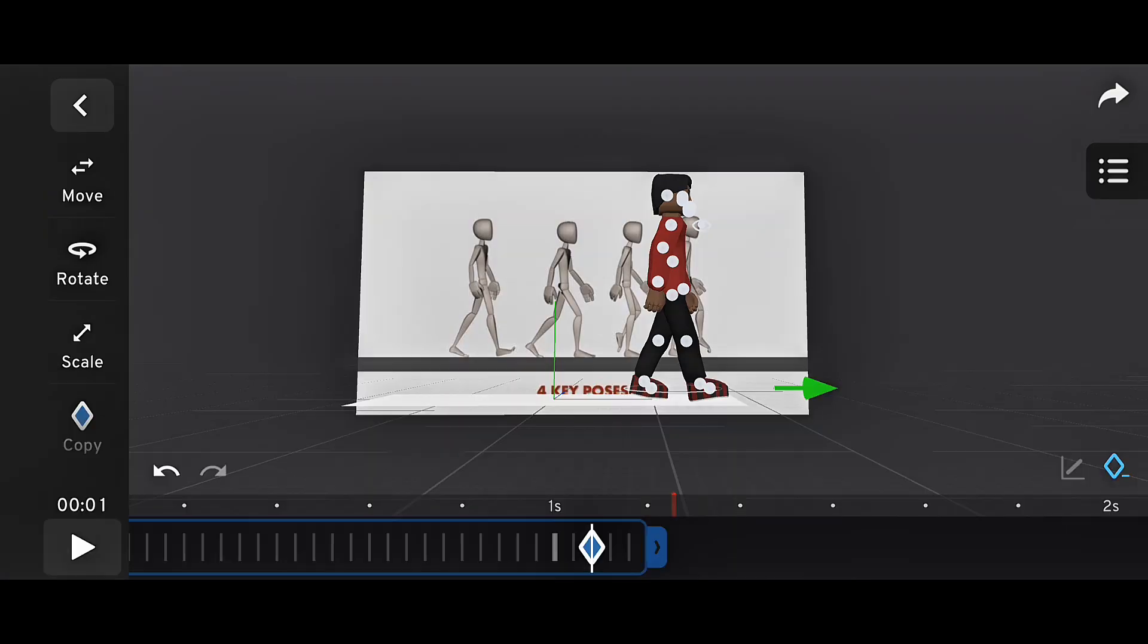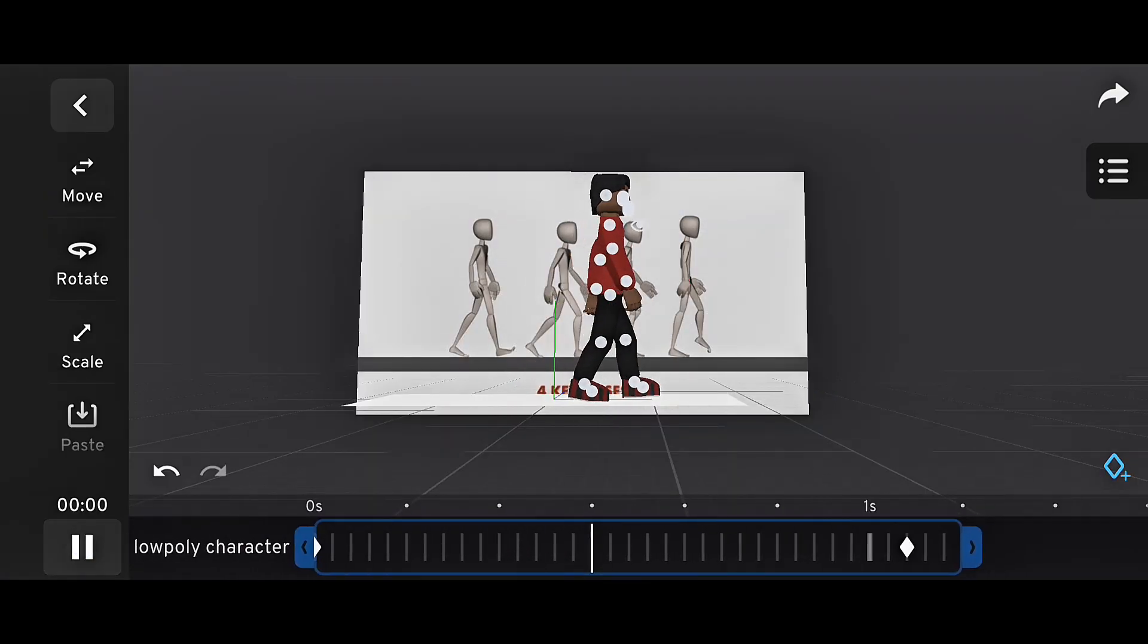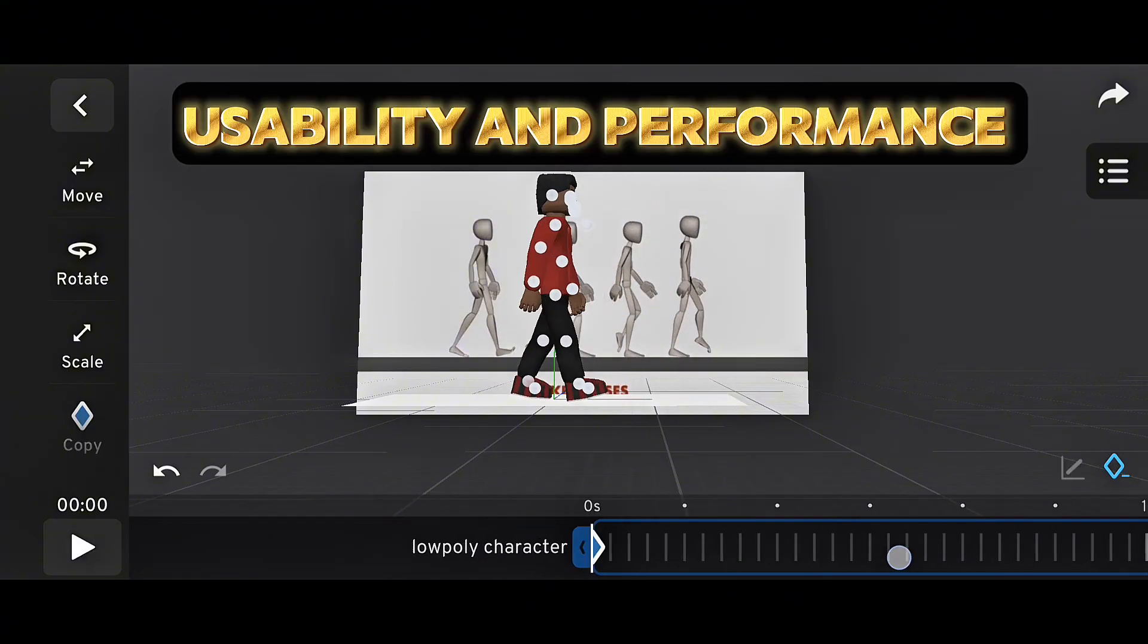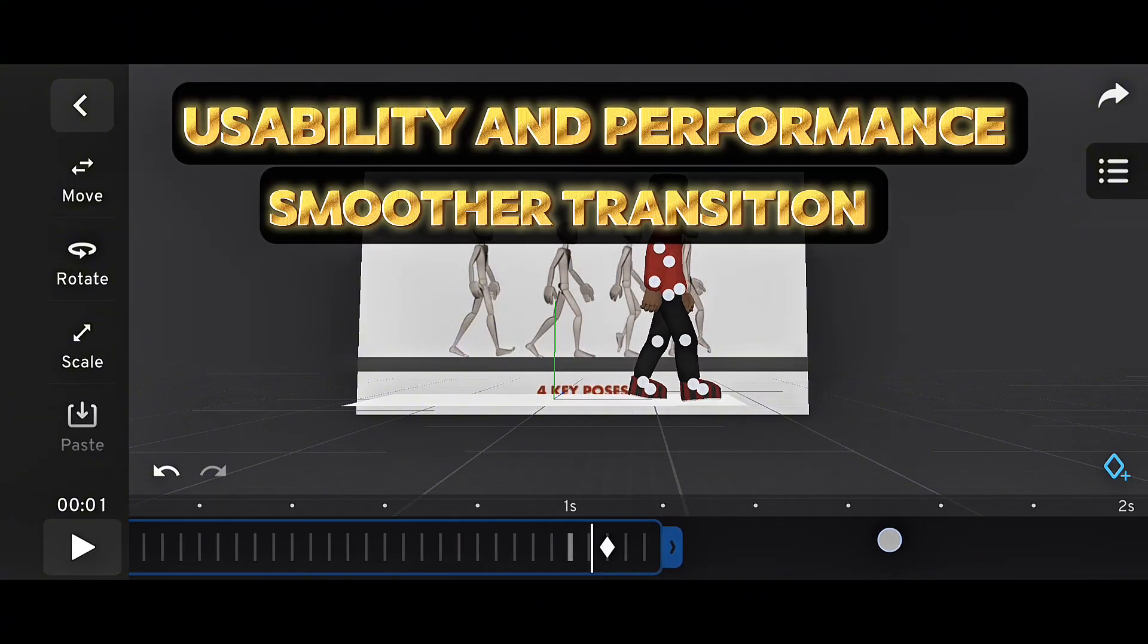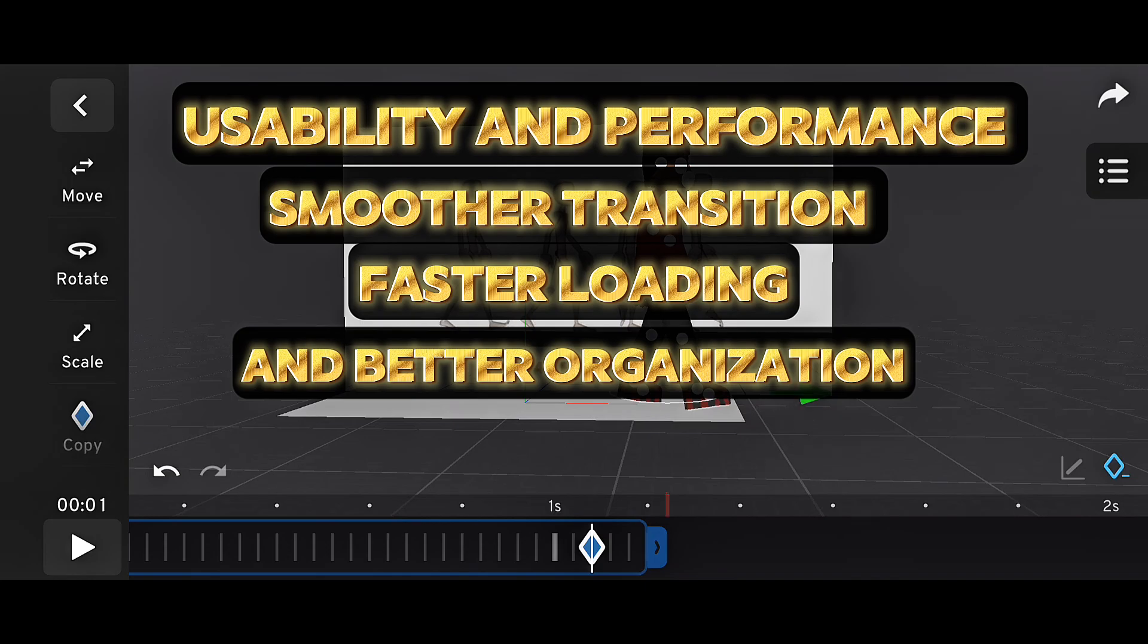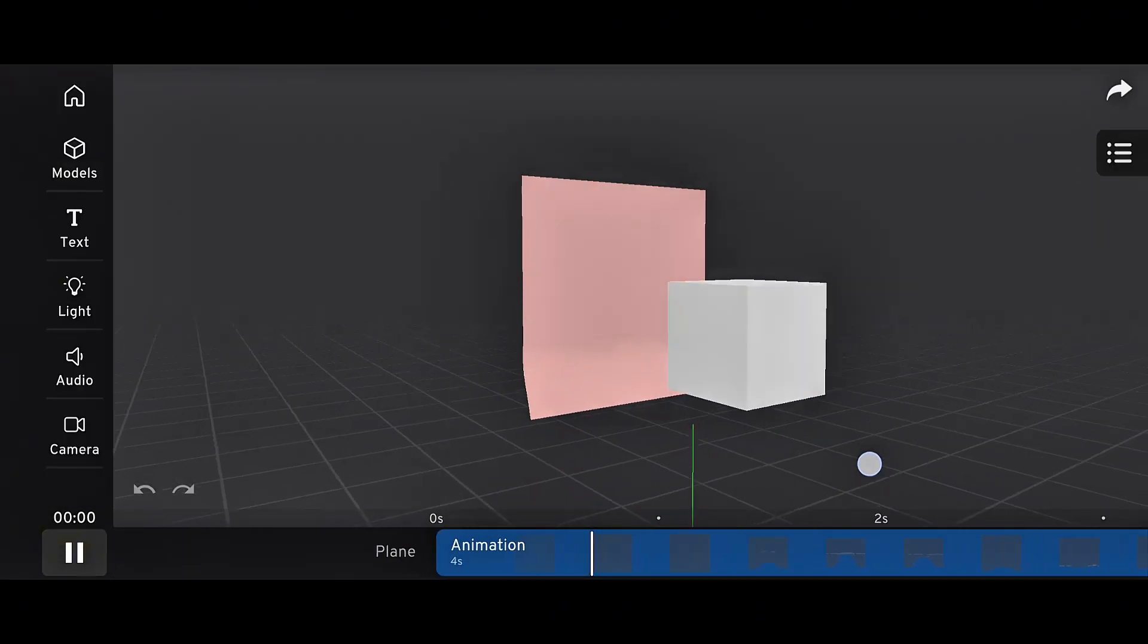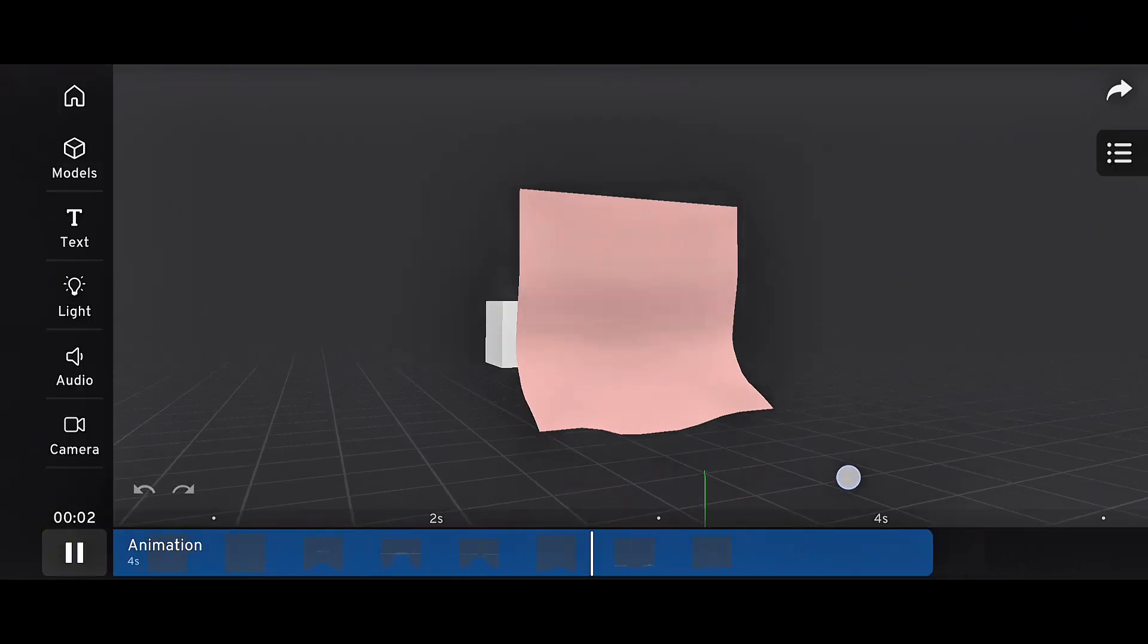The good part is that the 3.0 interface wasn't just about looks. It improved usability and performance, smoother transitions, faster loading, and better organization. It made the whole app feel more modern and more like a professional 3D tool.